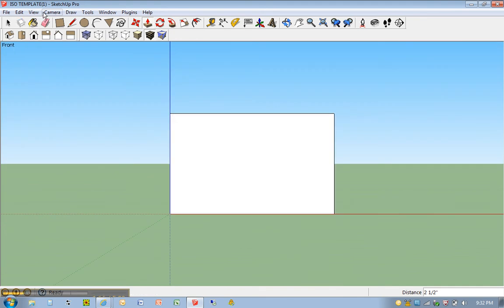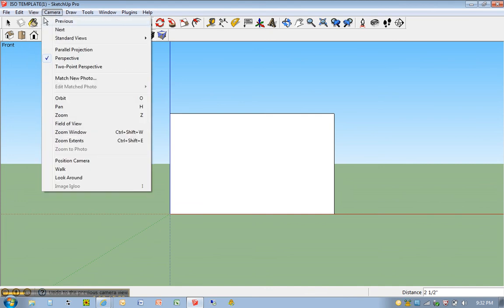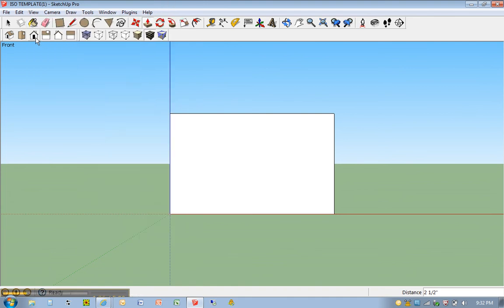If you don't see that menu, you can go underneath your view option, toolbars, and just make sure views is selected. That'll bring up that toolbar. It's a great toolbar to have. So I'm using the front view.